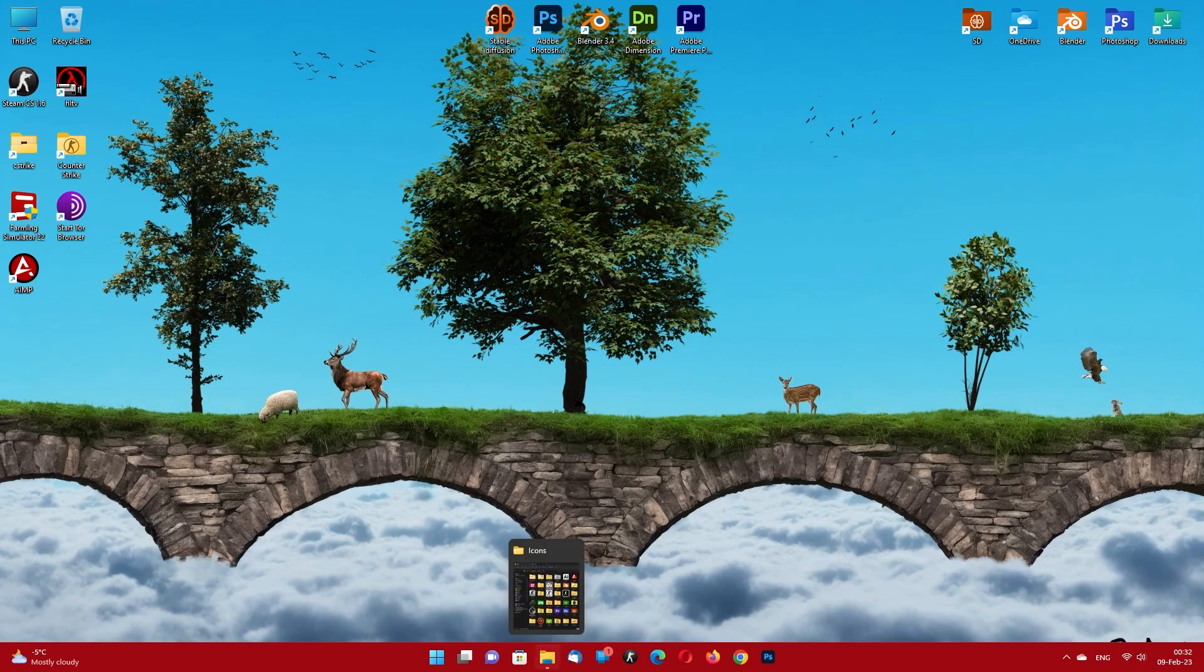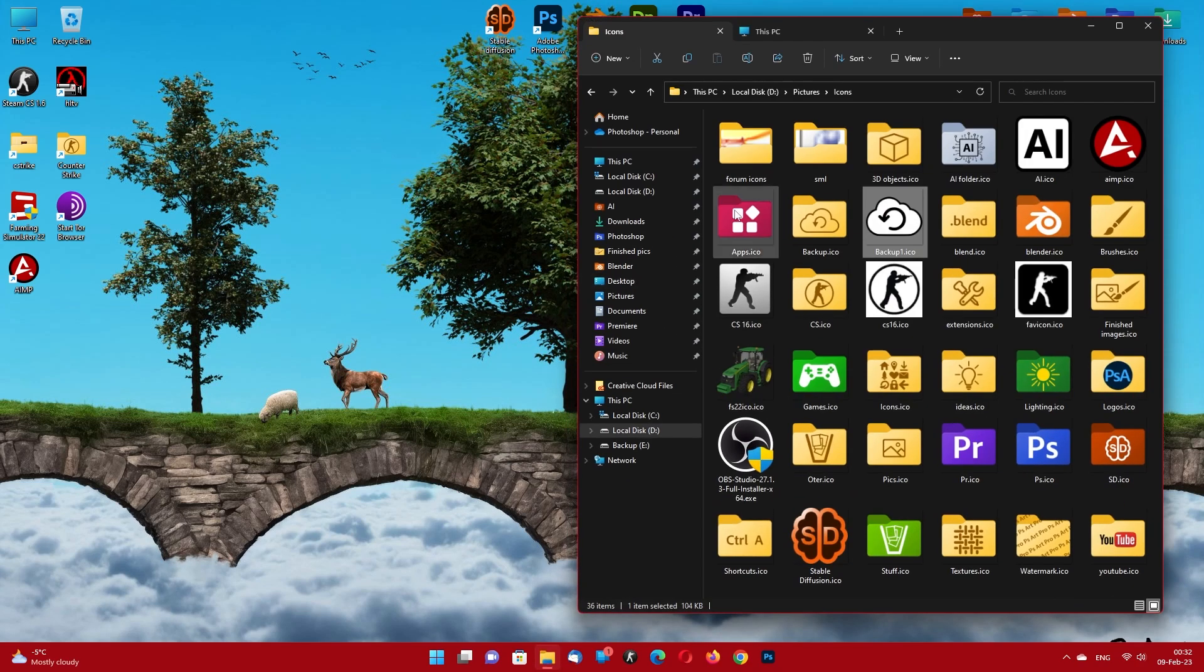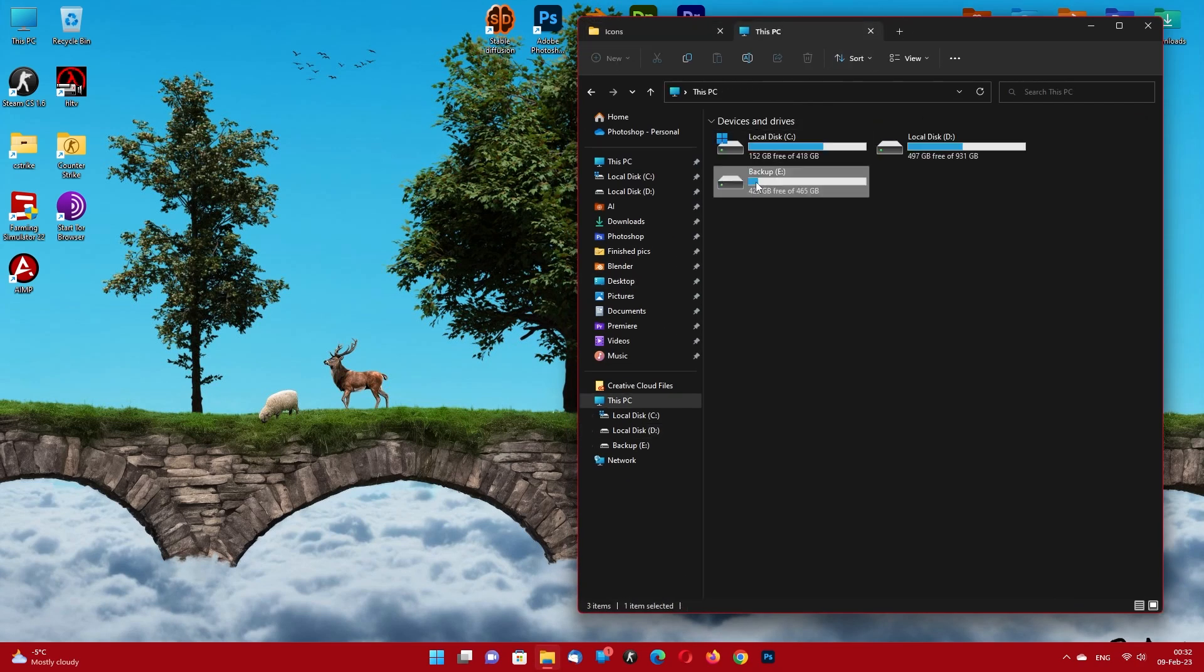Welcome to Photoshop Art. I'm gonna show you how to change drive icons in Windows 11 and 10.